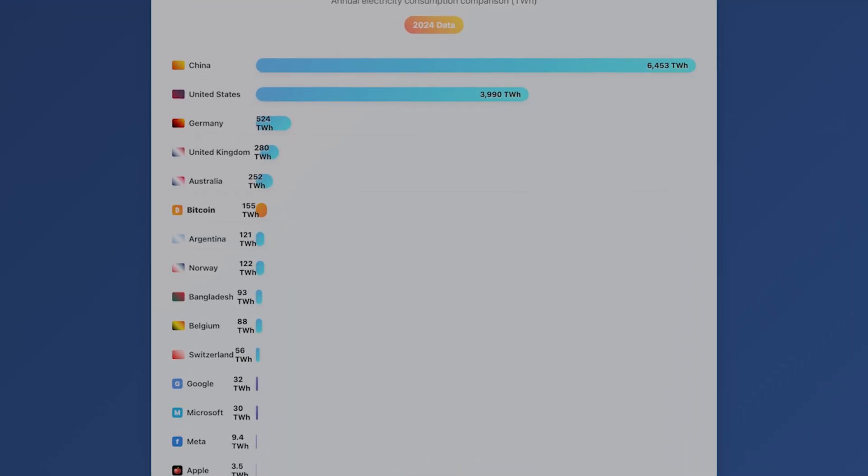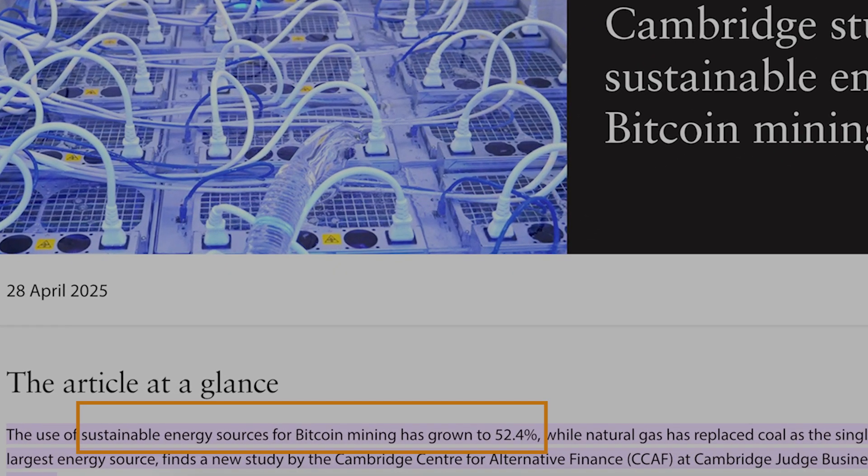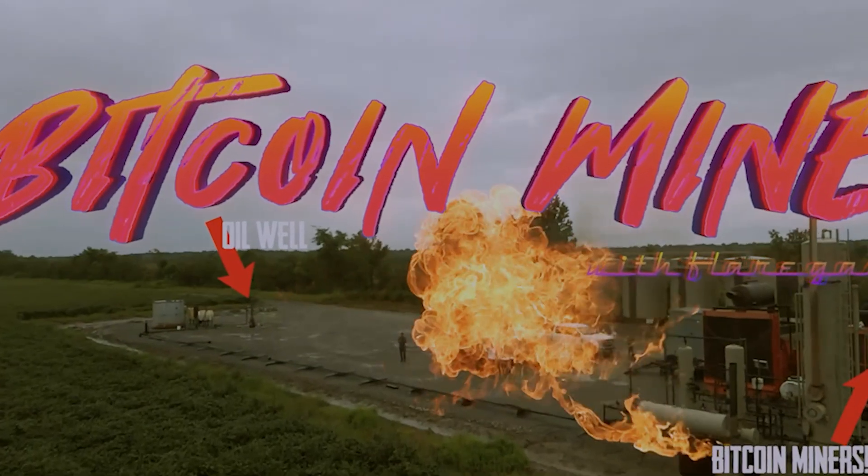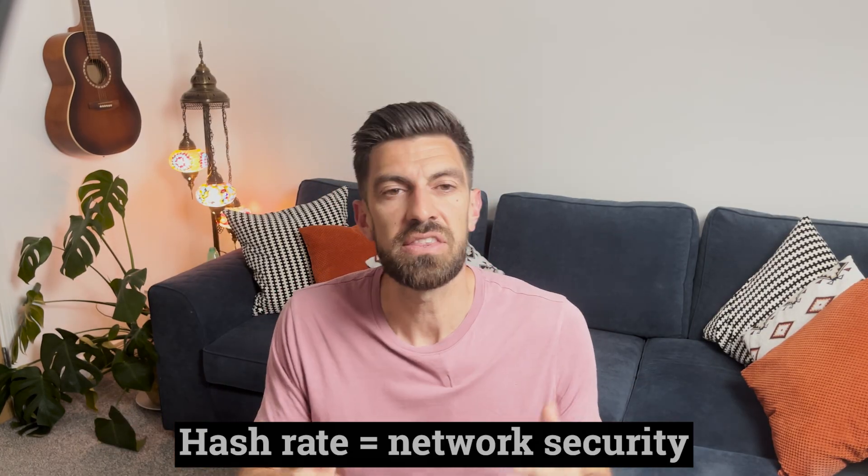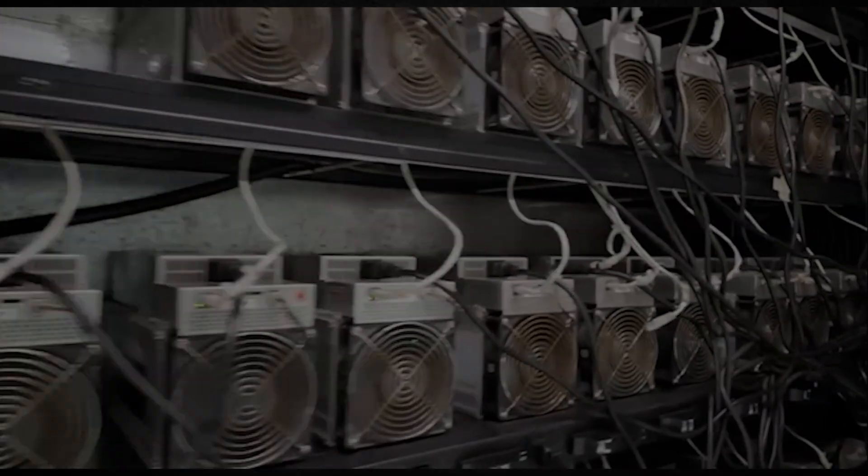Here's a stat that broke my brain. More computing power secures the Bitcoin network than Google, Amazon, Microsoft, and Apple combined — and it uses more energy than many countries. During the crash, this security actually increased. Hash rate is basically network security — think of it as the total computing power protecting Bitcoin. More hash rate means more miners investing real money: electricity, equipment, etc., to secure the network. It's like measuring how many guards are protecting Fort Knox during a bank run.